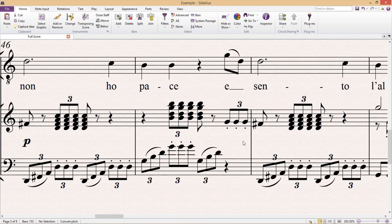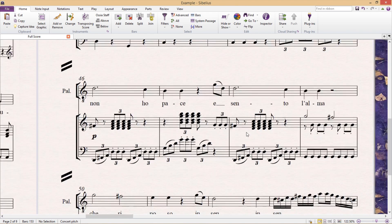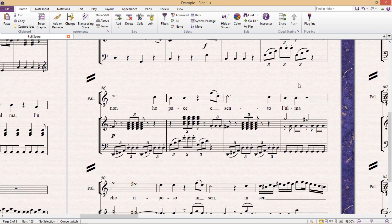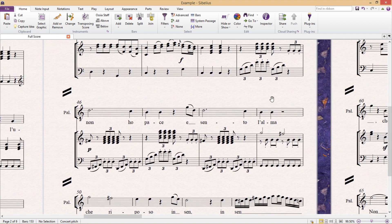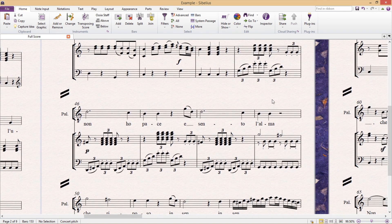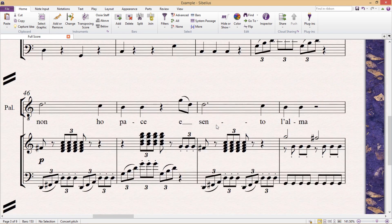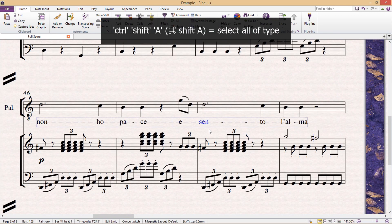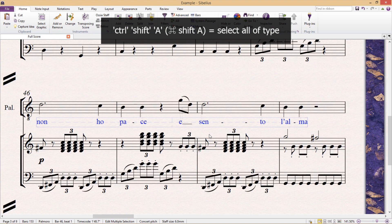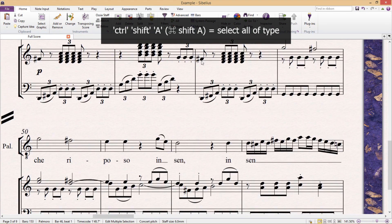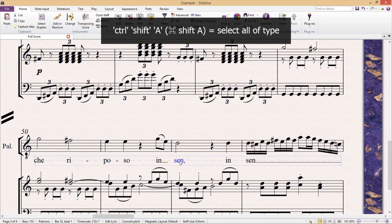Now there's also a selection hotkey that allows us to select all of the text from a system that belongs to our selected text type. This hotkey is ctrl shift A, and it works for techniques, expression marks, chord symbols, lyrics, and so on.